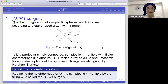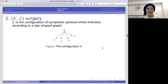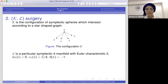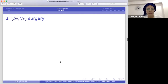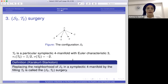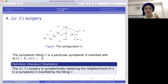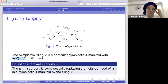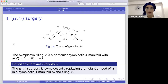There are more types: K is another configuration with corresponding symplectic filling L — where L is not connected — giving KL surgery. S2T2 surgery uses a different configuration with filling T2, which is also not symplectically connected. Lastly, UV surgery uses configuration U, which is larger than the others in Euler characteristic, and it can be replaced with V to define this operation.